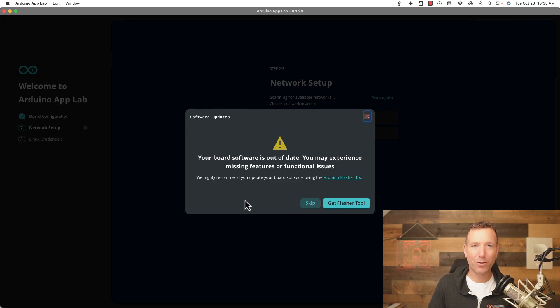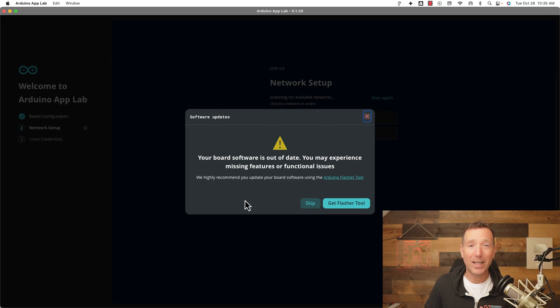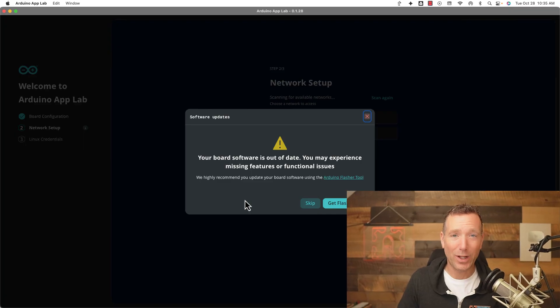Did you just get an Arduino Q, or maybe you're trying to update the image on your Arduino Q and you're trying to understand this Arduino Flasher tool? You are in the right place. This video is going to walk you step by step on how to use the Arduino Flasher tool to flash a new image of Debian Linux on your Arduino Q board.